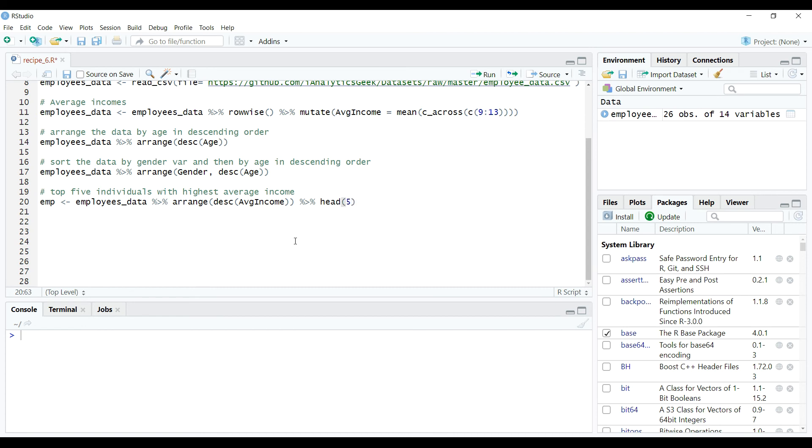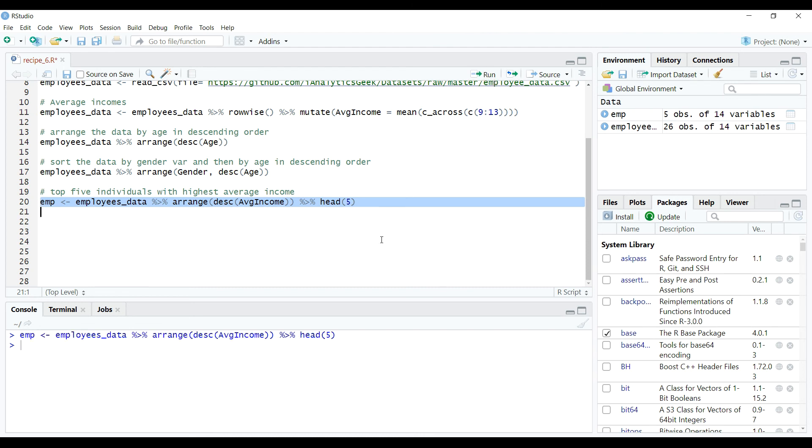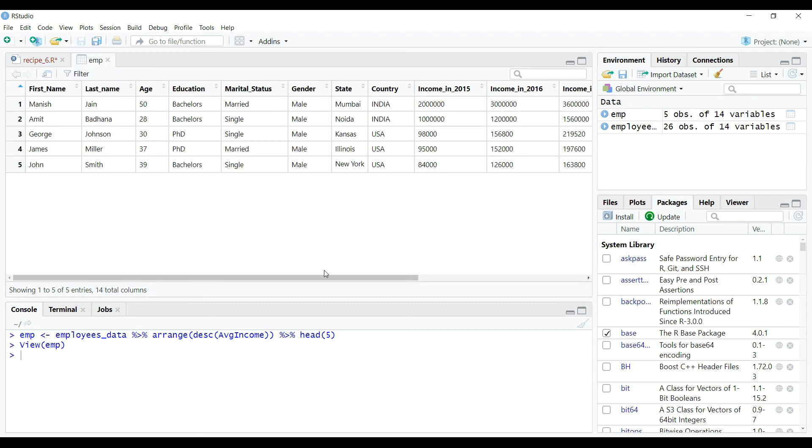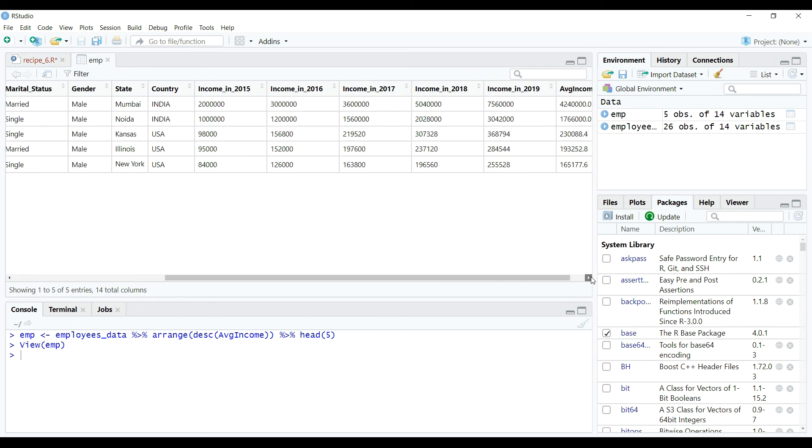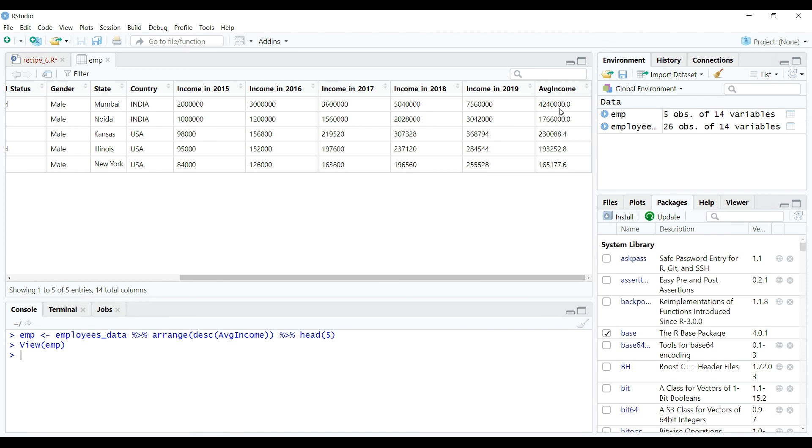That is, the top five individuals' data who have highest average incomes. So when we execute this code, this will store the result into an object table temp. Let's click on the temp table and inspect its data. So as expected, this contains the data for highest average income individuals.